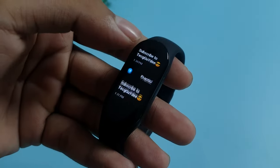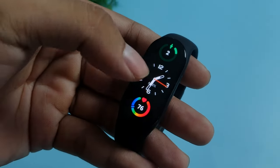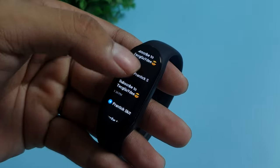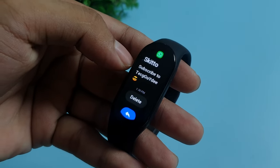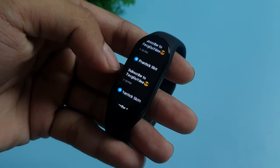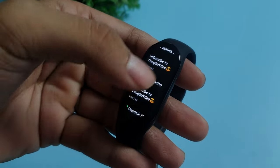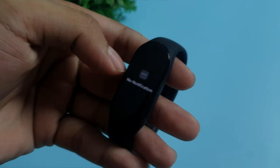The Mi Band 7 lets you read the full notification, which is a nice touch. But the problem is you cannot swipe right to clear a notification like you do on your smartphone, and once notifications pile up you may find it difficult to clear them all. All you have to do is scroll all the way up and you will see a Clear button — tap on it and all the notifications will disappear.